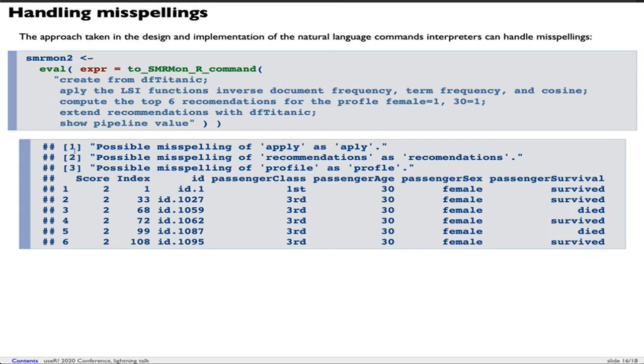Although these are misspellings, they are recognized as belonging to certain stencils of commands, so the interpretation proceeded anyway. We can see we have the results which we expect.